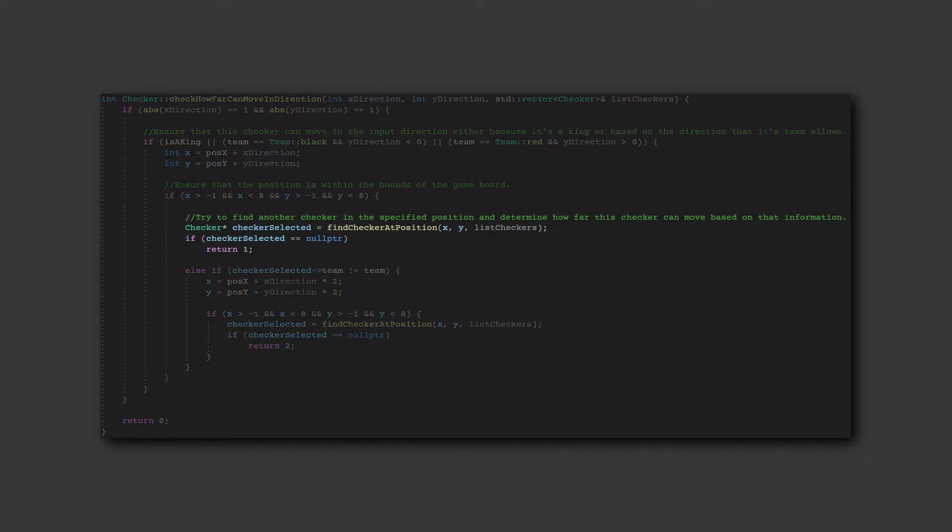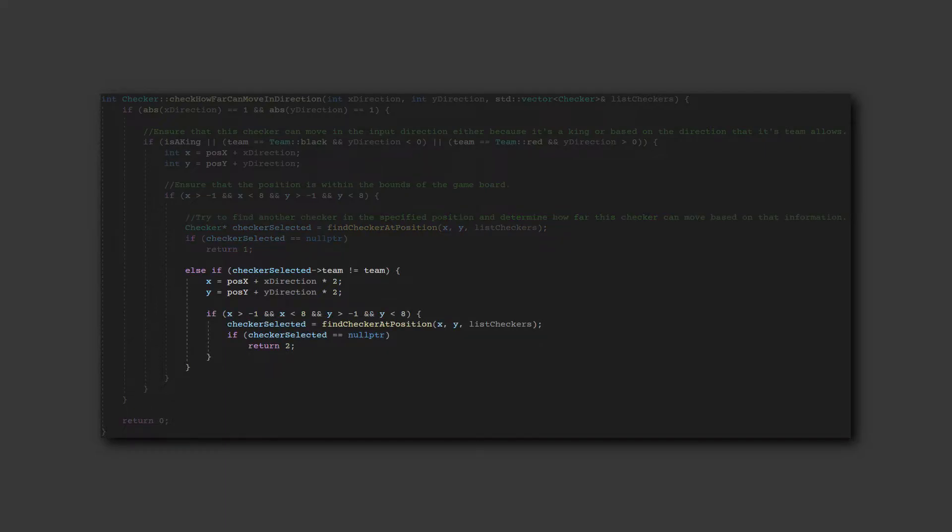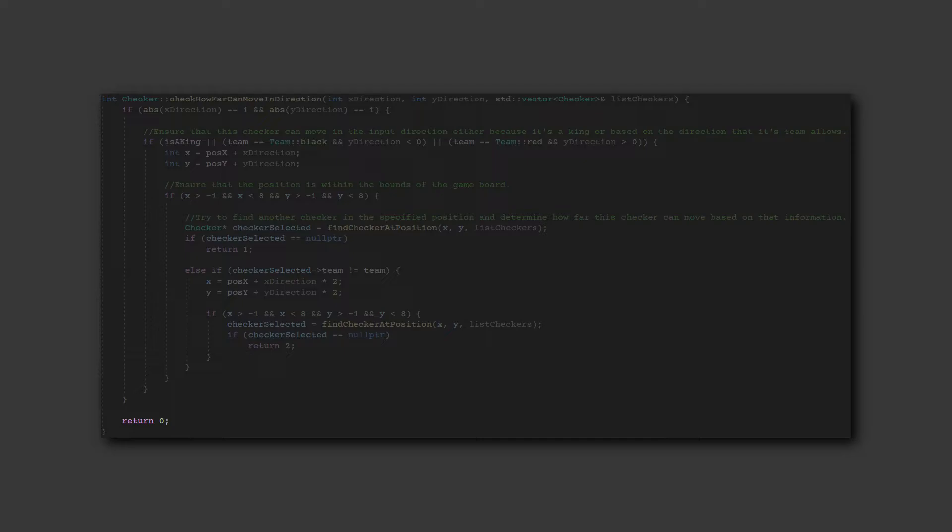It can move a distance of 1 if the square right beside it in the specified direction is empty. It can move a distance of 2 if that square instead contains a checker from another team and the square beyond that is empty. Otherwise, it can't move at all, so the distance is 0.